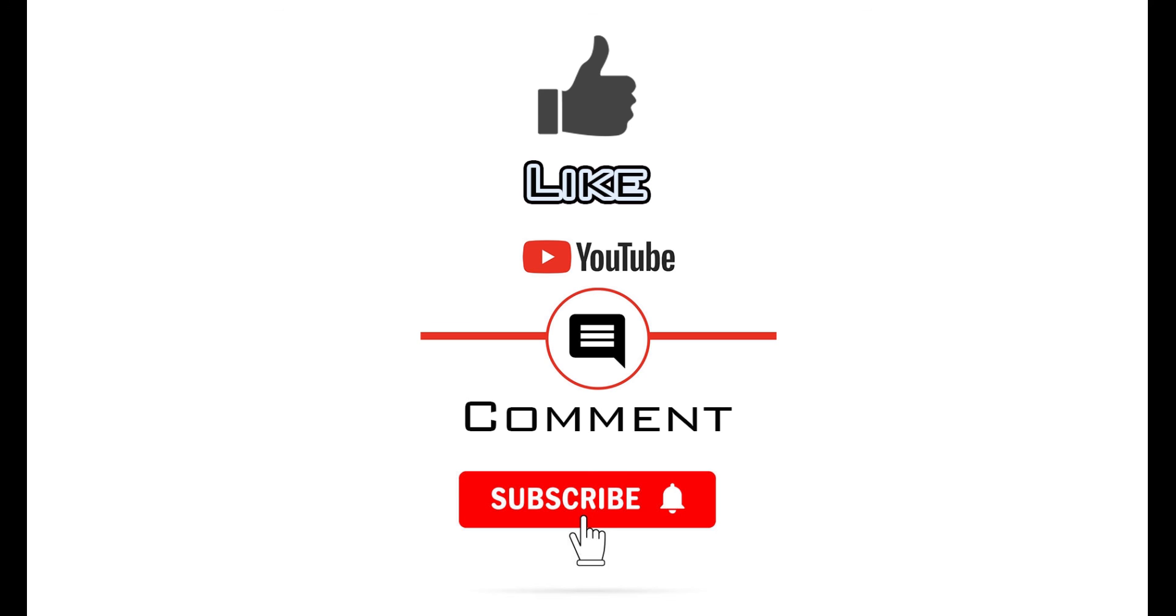If you have found the video to be useful, please like and consider subscribing to the channel as it will enable me to make more videos like this one. Thank you.